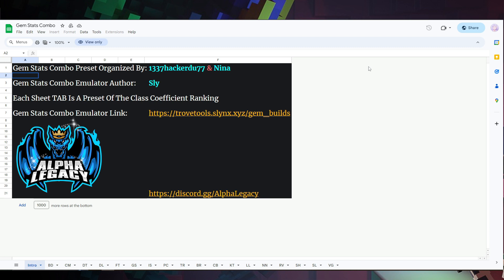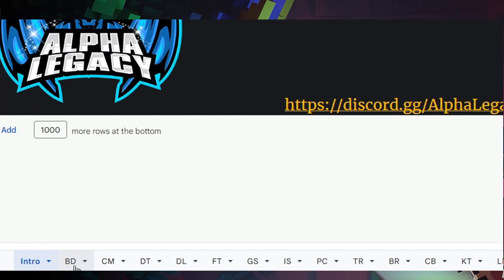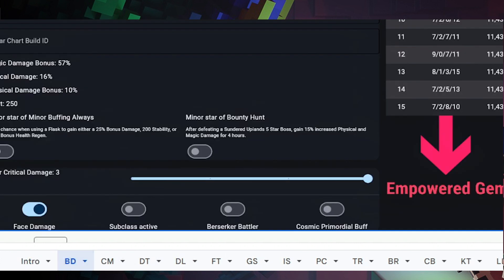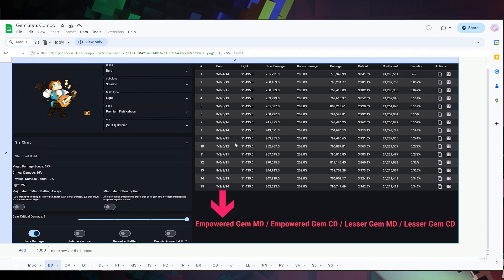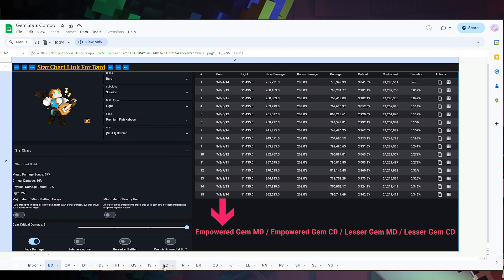Anyway, let's get into it. Starting with the first one: Gem Stats Combo. At the bottom you can see which characters there are — they're abbreviated. So we have Bard, and the cool thing about this is if you want to go for a specific gem combination, everything in here tells you how to do that. If you have a certain build you want to go for, you can fill that out yourself. There are customizable settings options, and there's one for every character.